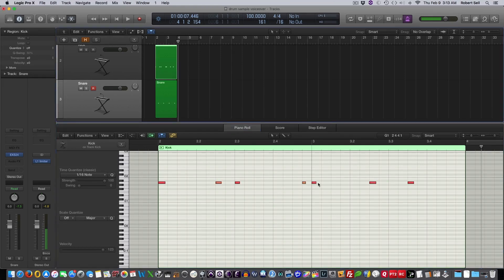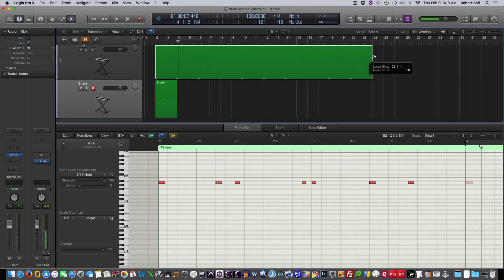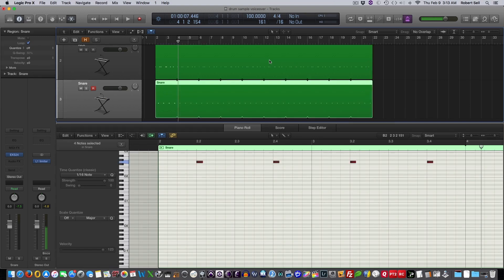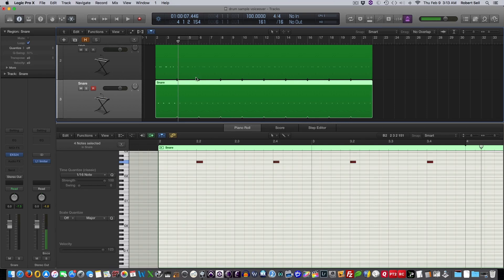So what I can do now, since these are MIDI notes, I can go through here, and first of all, I could loop it, right? So it continues to play. And I could also copy and paste these into other parts of the song. So if I wanted a different drum pattern for the chorus or the bridge of my song, so I have those options.